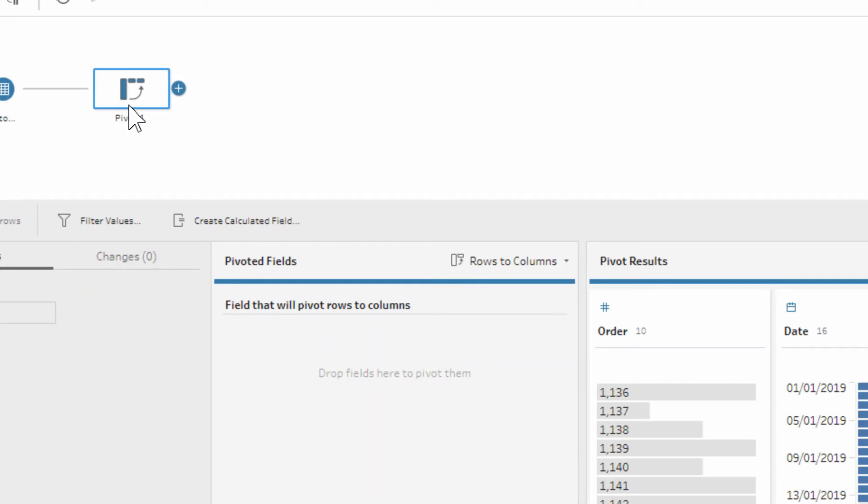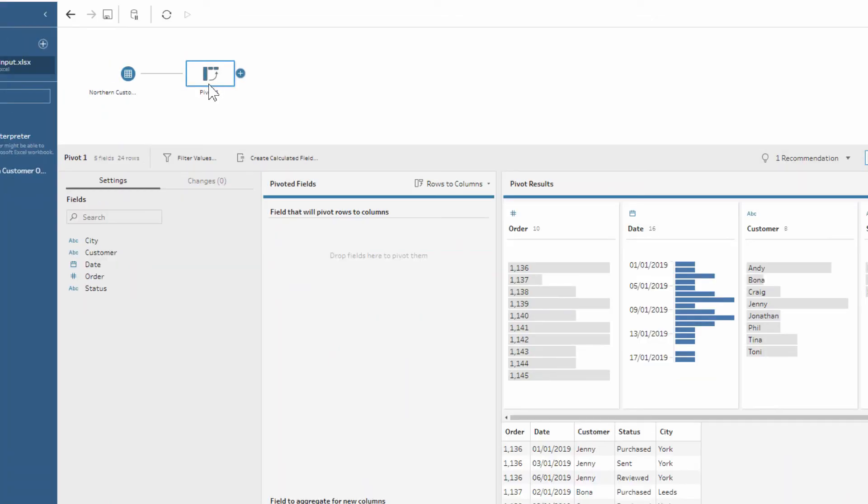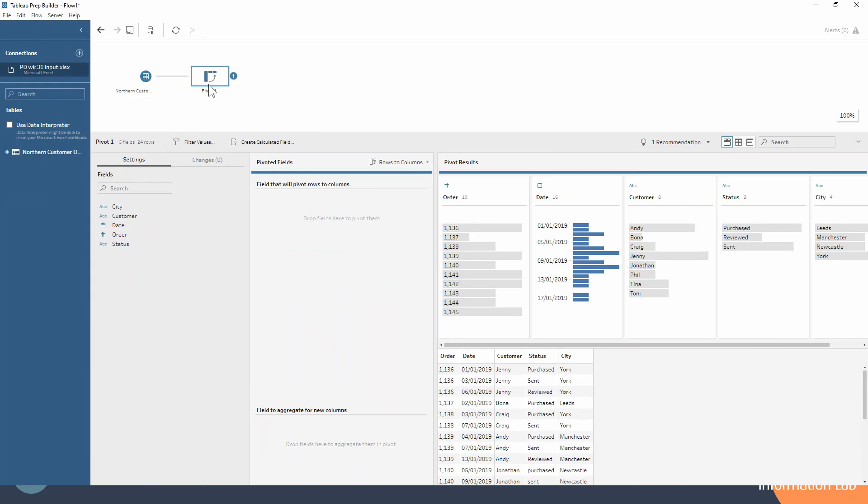Every discrete value of that row is now going to be a separate column, a separate heading of our new columns. Hopefully that was clear and you can see the interface change from rows to columns.